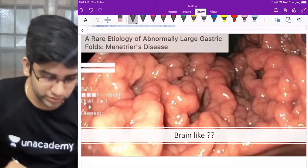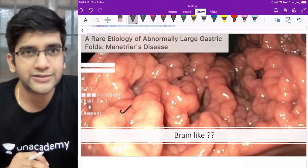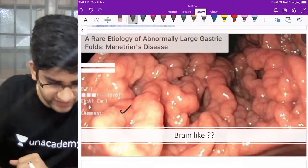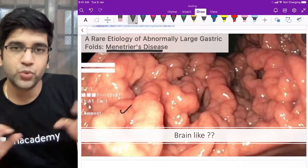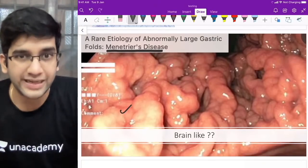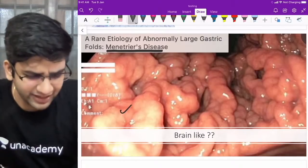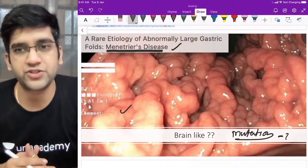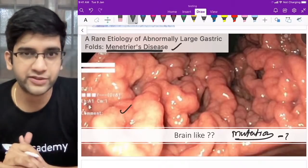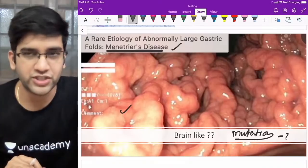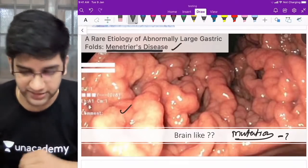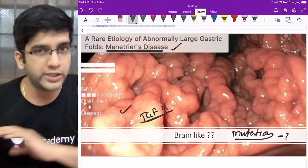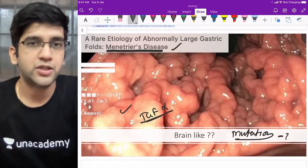This endoscopic finding — does it look like a brain? More and more folds — the answer is written here: Menetrier's disease. It has a brain-like or cerebriform configuration due to too much proliferation of the epithelium. My question is: what mutation happens in Menetrier's disease? It's TGF-alpha — not TGF-beta. Don't make that mistake. Clinical feature includes protein-losing enteropathy, and TGF-alpha is the mutation.